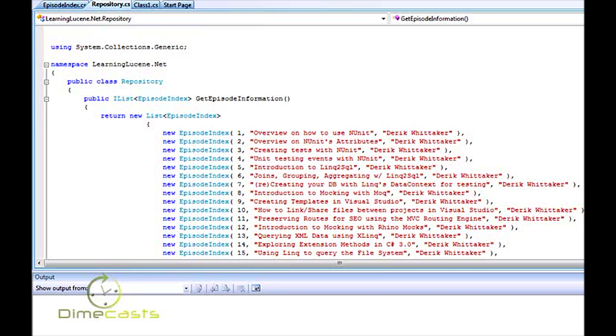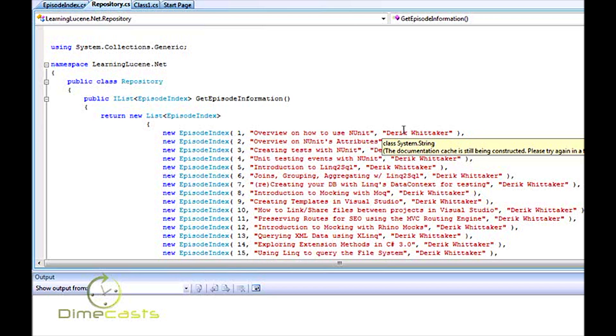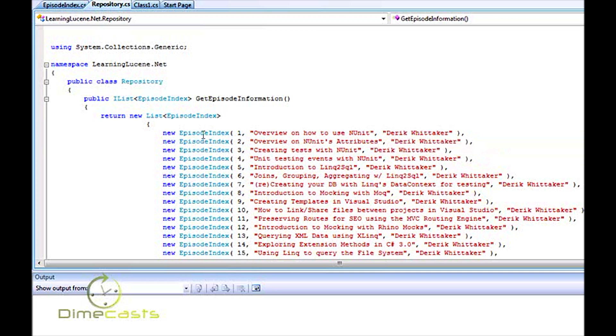I've already gone ahead and created a mock repository here. This repository will mimic me loading data out of my database, so I can go ahead and create my Lucene search engine and set up my indexer and all that fun stuff. You can see it returns things as an episode index, and that episode index is just a simple class that has three properties.